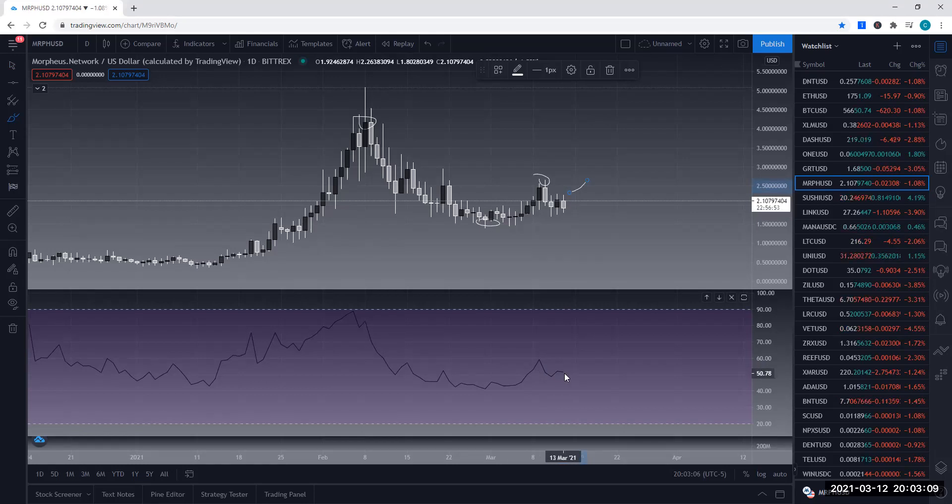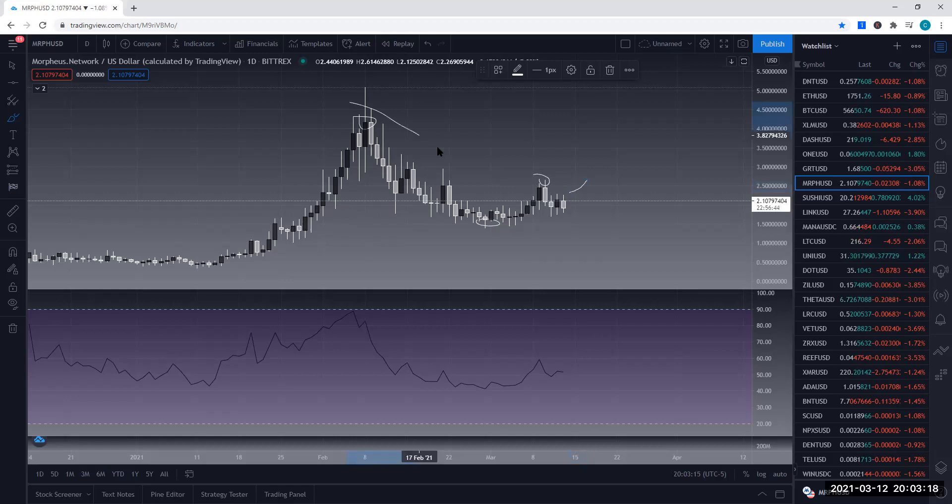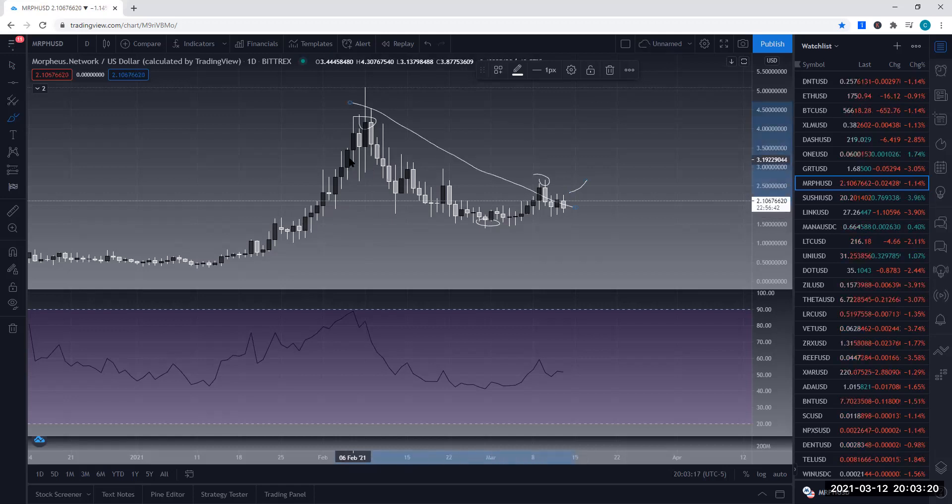Right now, we are still above this 50 on RSI. So I do think that this is still in a bullish run, regardless of this little pullback that's happening at the moment.